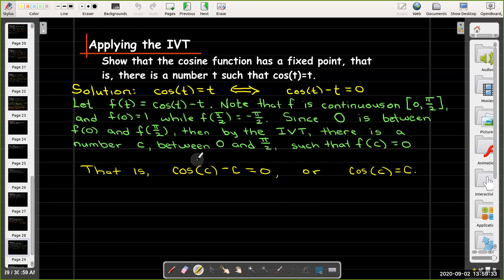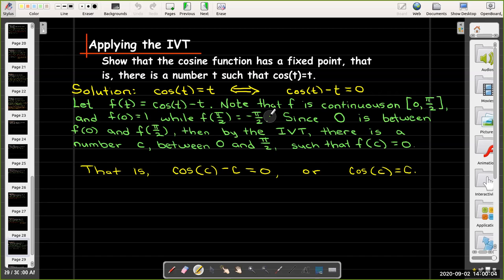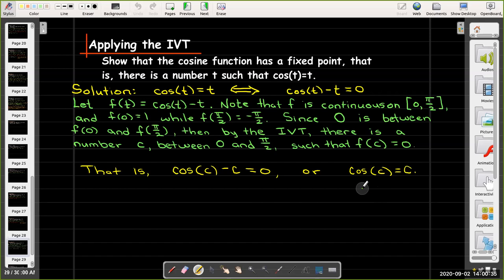The conclusion: Let f(t) = cos(t) − t. Note f is continuous on [0, π/2], with f(0) = 1 and f(π/2) = −π/2. Since 0 is between f(0) and f(π/2), by the IVT there is a number c between 0 and π/2 such that f(c) = 0 — that is, cos(c) − c = 0, or cos(c) = c.